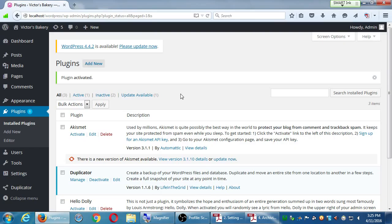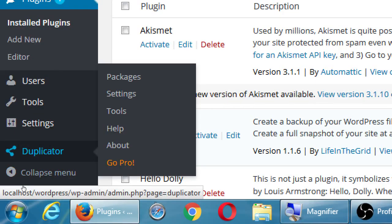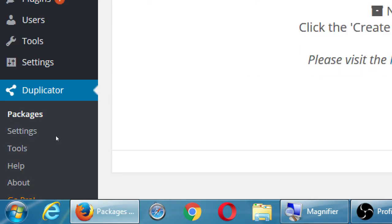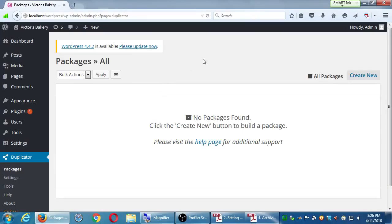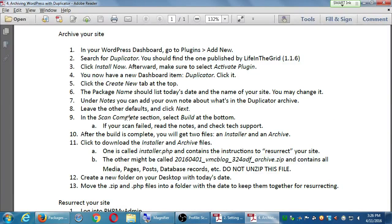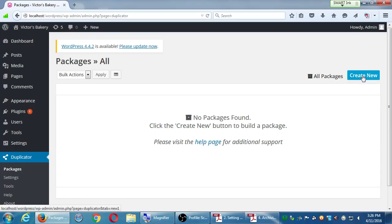We've also got a brand new menu item — this is what plugins do, they give you new features. You should see Duplicator in the menu. Hover over Duplicator, select Packages, and click on Packages. The purpose of this plugin is to compact everything — your whole site — into a package. Then click Create New; it's going to check the server and should say "pass."